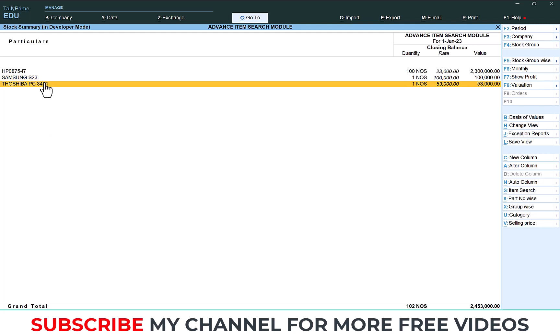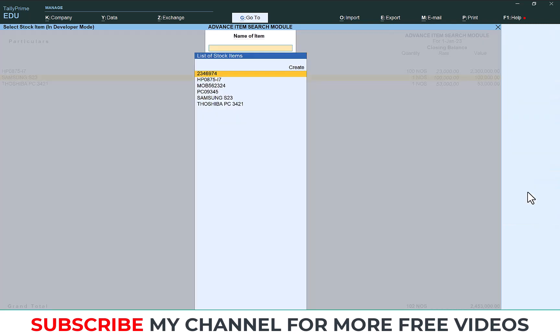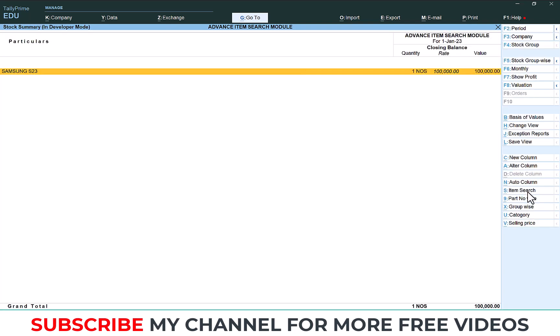For that there is one button here. You can see Item Search. Click the Item Search. After that type your item name here. So I am typing Samsung S23, then that item details will come here.